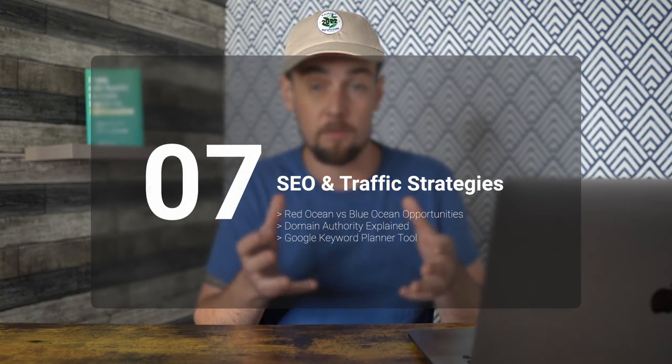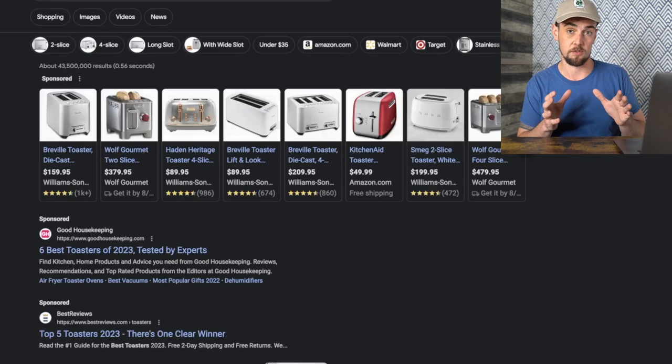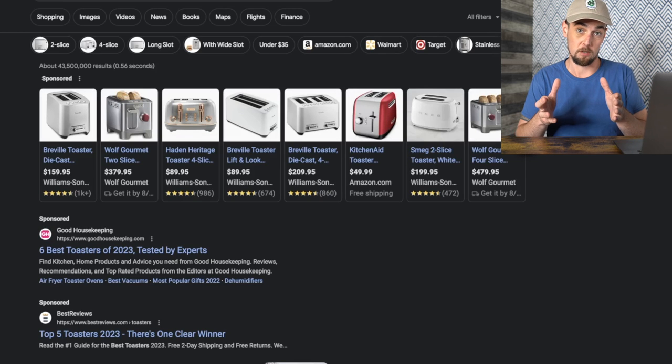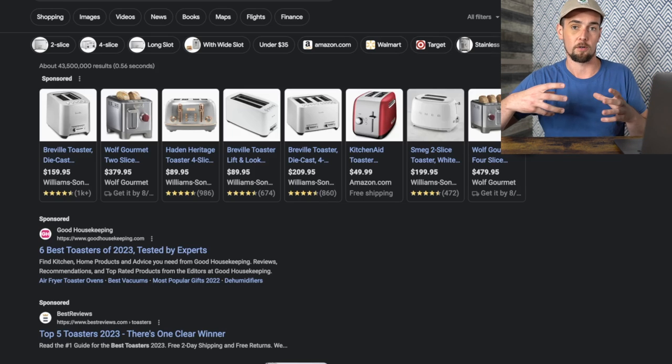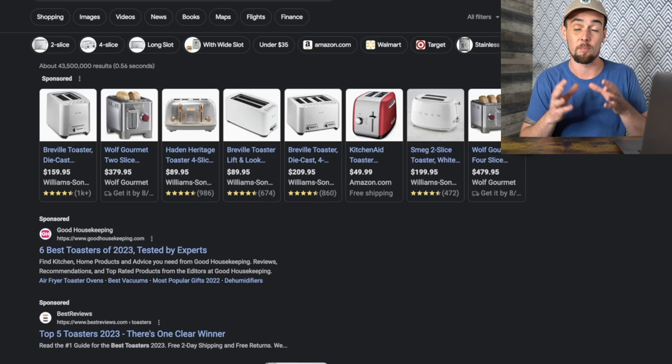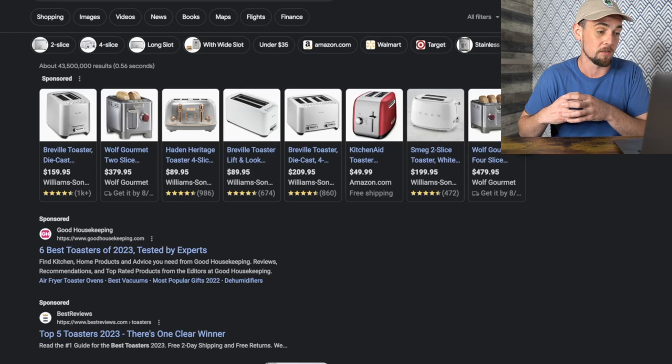Now that we've covered how to apply for the Amazon Associates program and get your links, the next thing I want to cover is how to actually generate traffic to your blog or YouTube videos. I'm going to teach you some basic SEO approaches for figuring out terms you can create content around, and it works for either YouTube or Google. Knowing how to find the questions the internet is asking is super important — it's a pivotal component to affiliate marketing. I want to first revisit a very competitive search term — 'best toasters' on Google — as an example of a red ocean, where competition is very high.